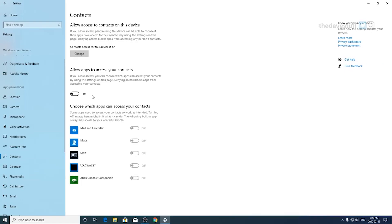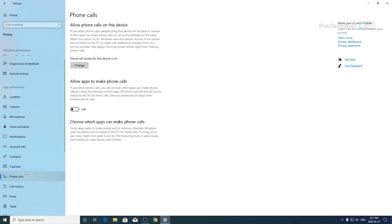Contacts. Allow apps to access your contacts. I have this setting set to off. If you use Outlook or a calendar based app, you may want it on. For phone calls, I have apps off, but if you use a voice over IP app like Skype, you may want this on.